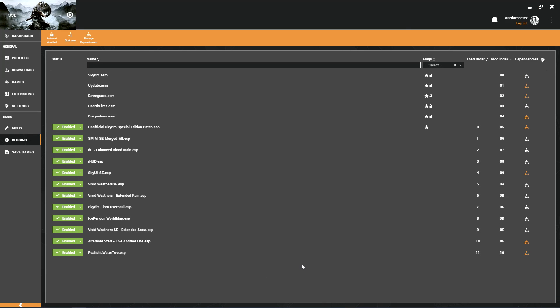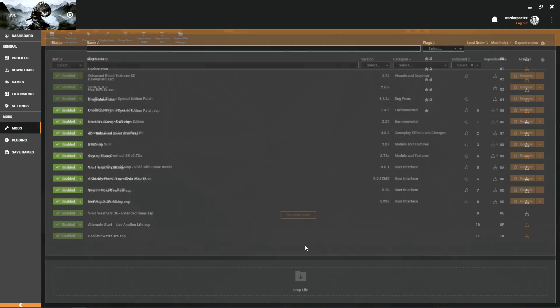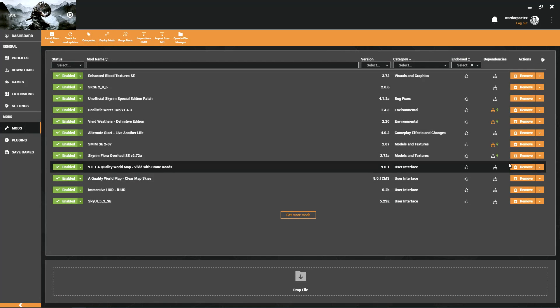That should honestly do it. Now if you go back here, your load order should now be in perfect condition. If it's not, just close Vortex, open it back up, and it should be fixed and you should be completely good to go.